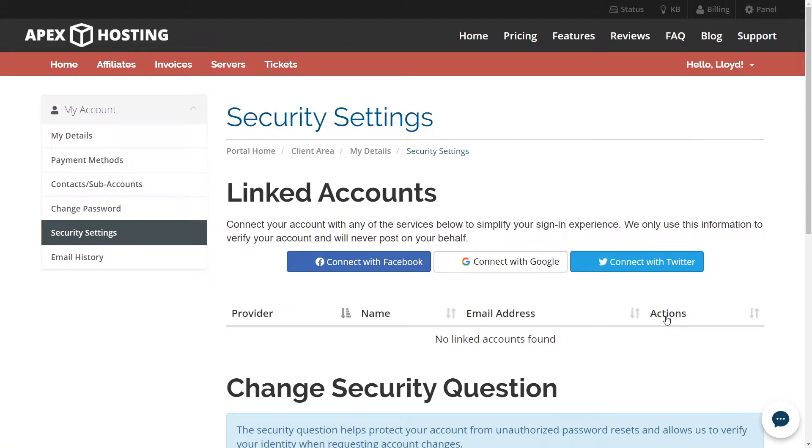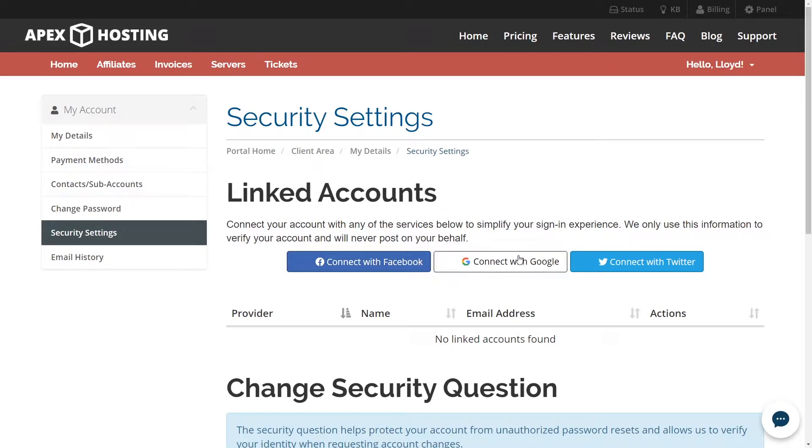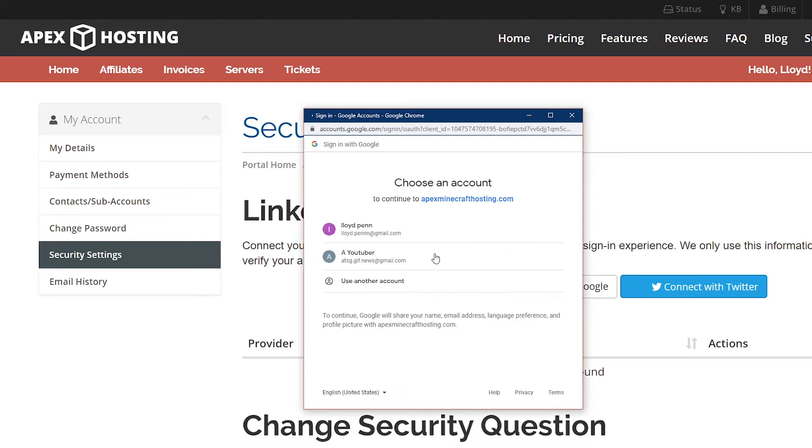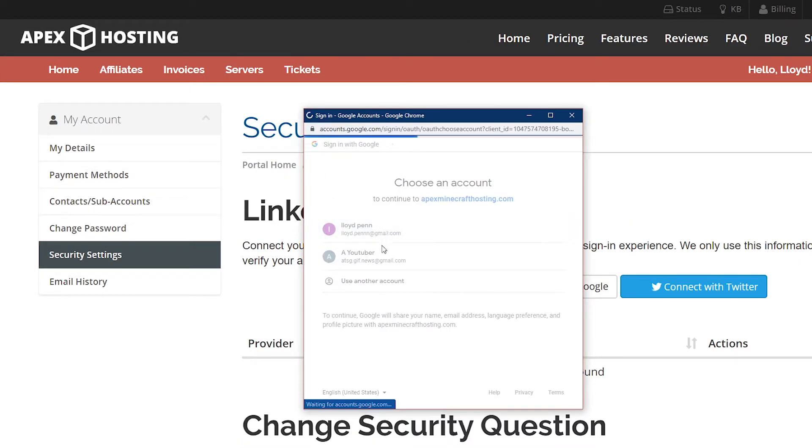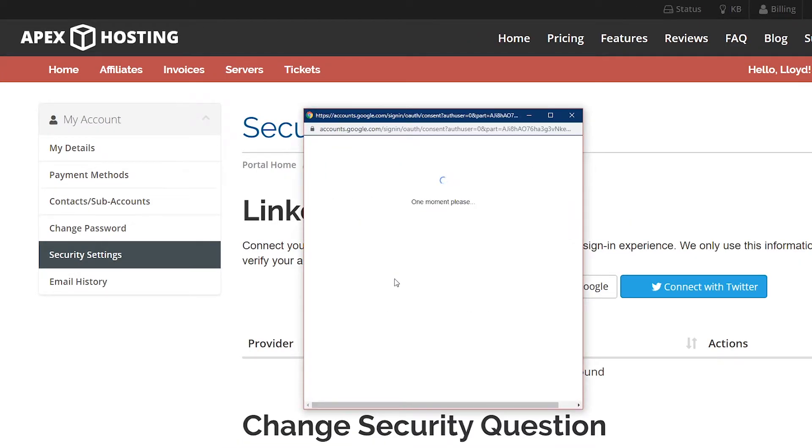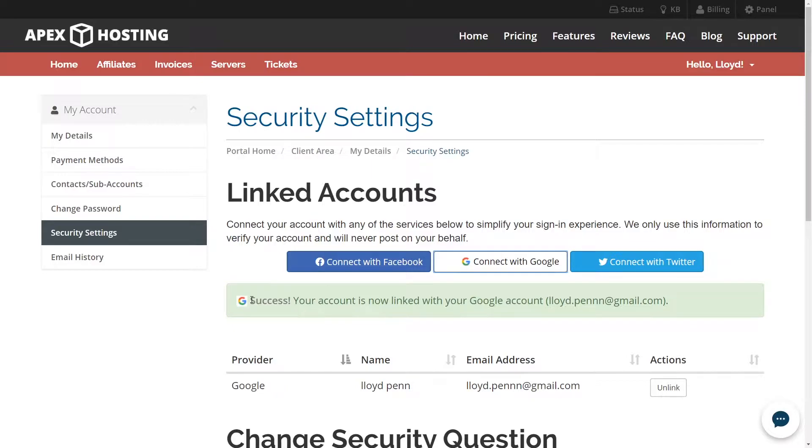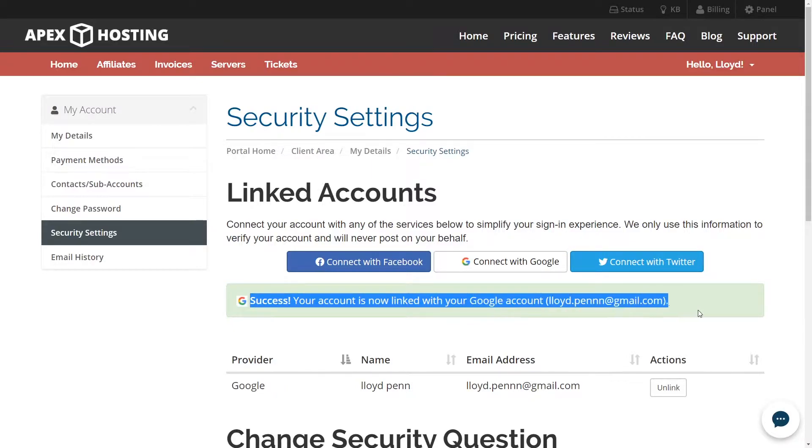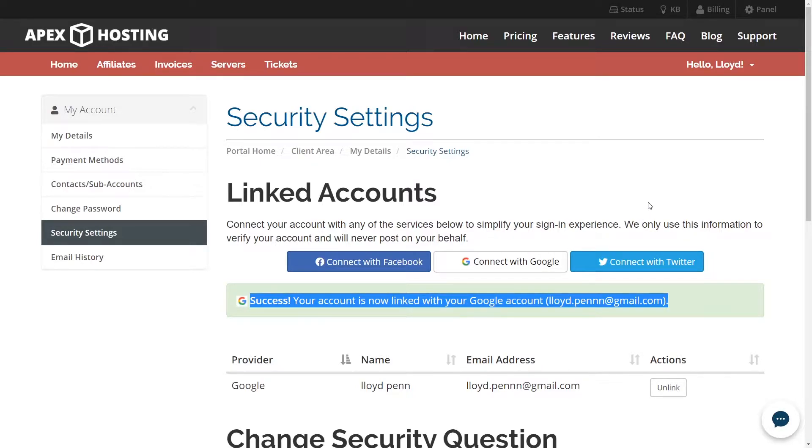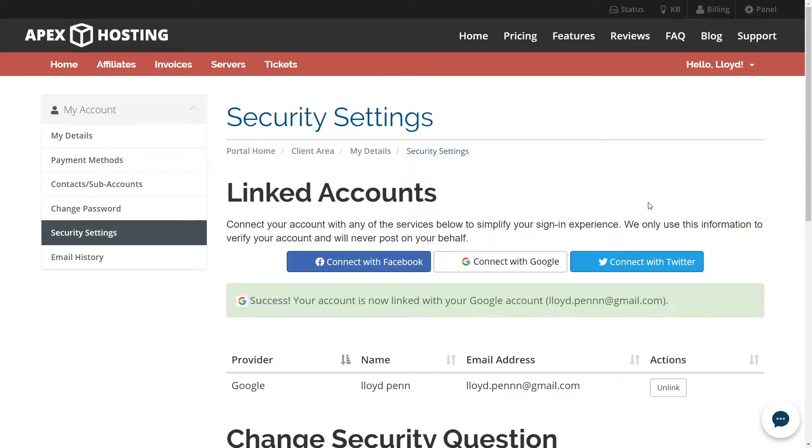In the security settings part of the page you're going to see linked accounts at the very top of the page. From here you're going to see options to connect your social media accounts. All you need to do is click on the one that you want to connect with your Apex account. Go ahead and log in and then as you can see you will have successfully linked either your Facebook, Google account, or your Twitter account to your Apex account.